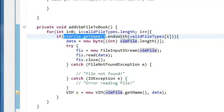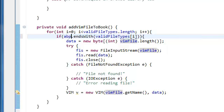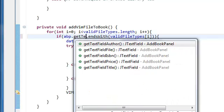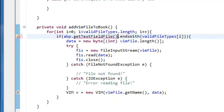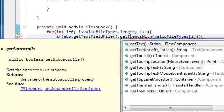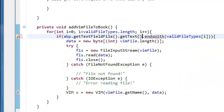So just in case the user changes the name, it's the add book panel dot get text field file and dot get text.